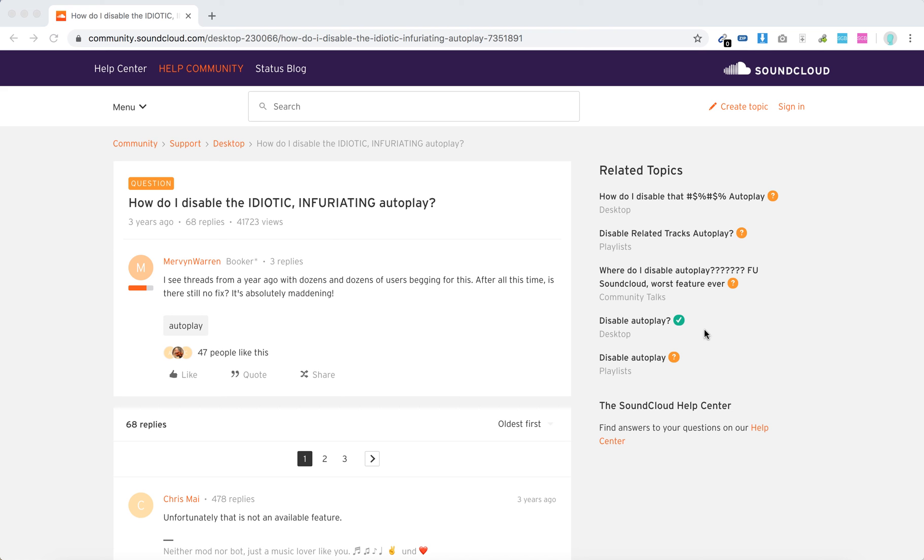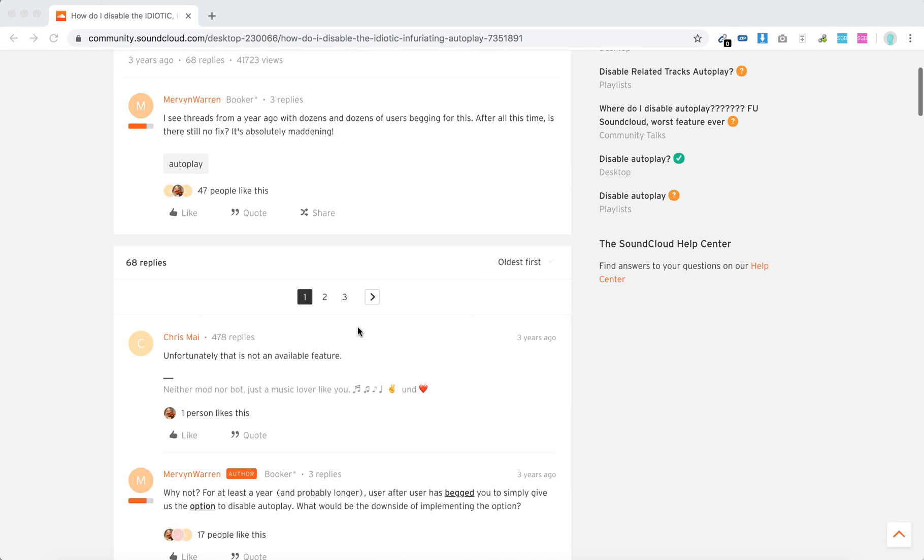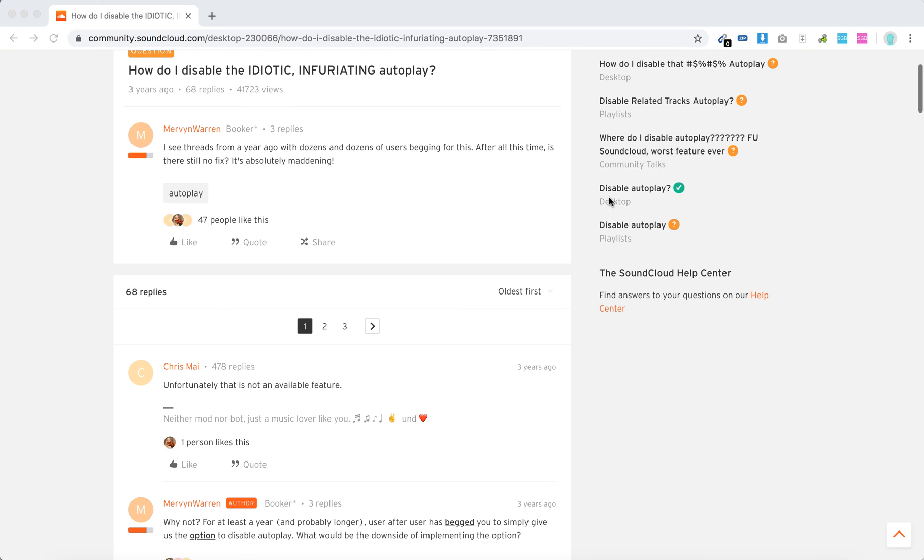Hello everyone, can you disable autoplay on SoundCloud? There are a lot of requests for this. As you can see in the community, there are a lot of questions and threads about this.